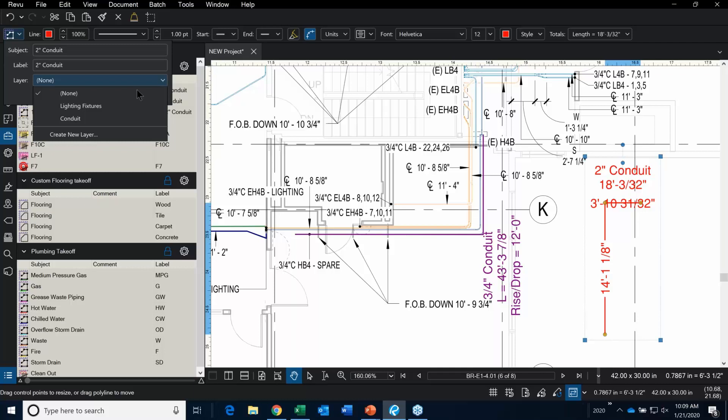Notice how I've already created two layers — I created a lighting fixture layer and a conduit layer. That means as I'm placing these takeoffs, it's automatically placing them on a layer. I'll show you how to manage your layers. Some of you may want to take advantage of that.